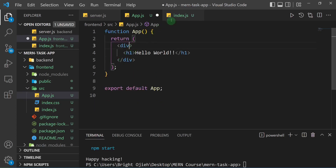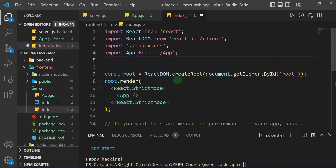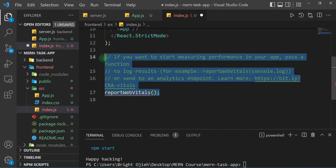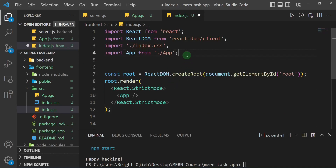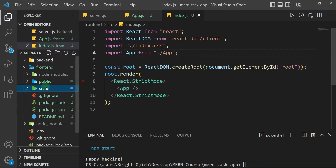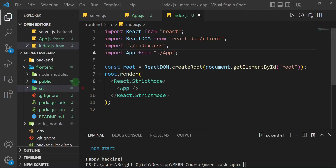In index.js I'll remove the reportWebVitals import and its usage. I'll leave Strict Mode on, then go ahead and save. Now I think we can start our React app, but first I want to add a script that will make it easy to start it from the root folder.